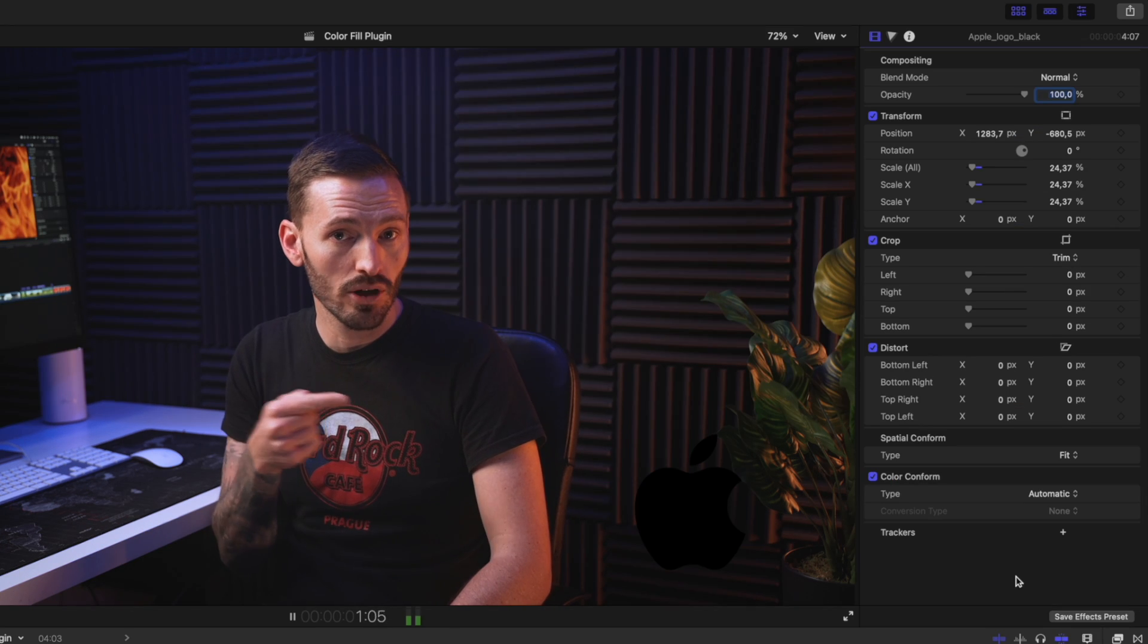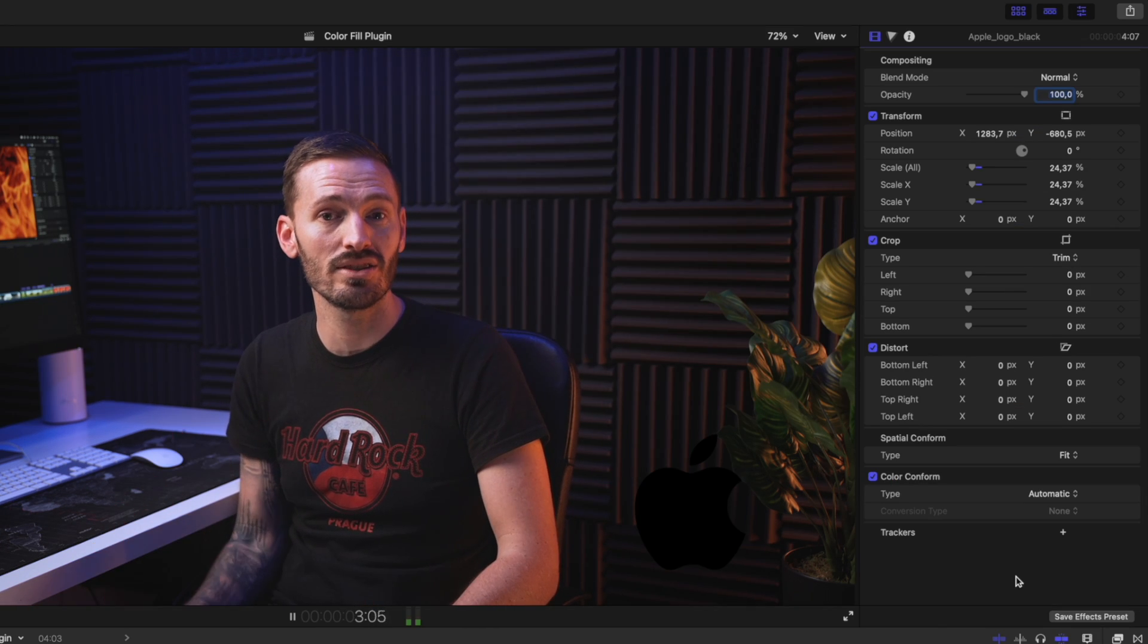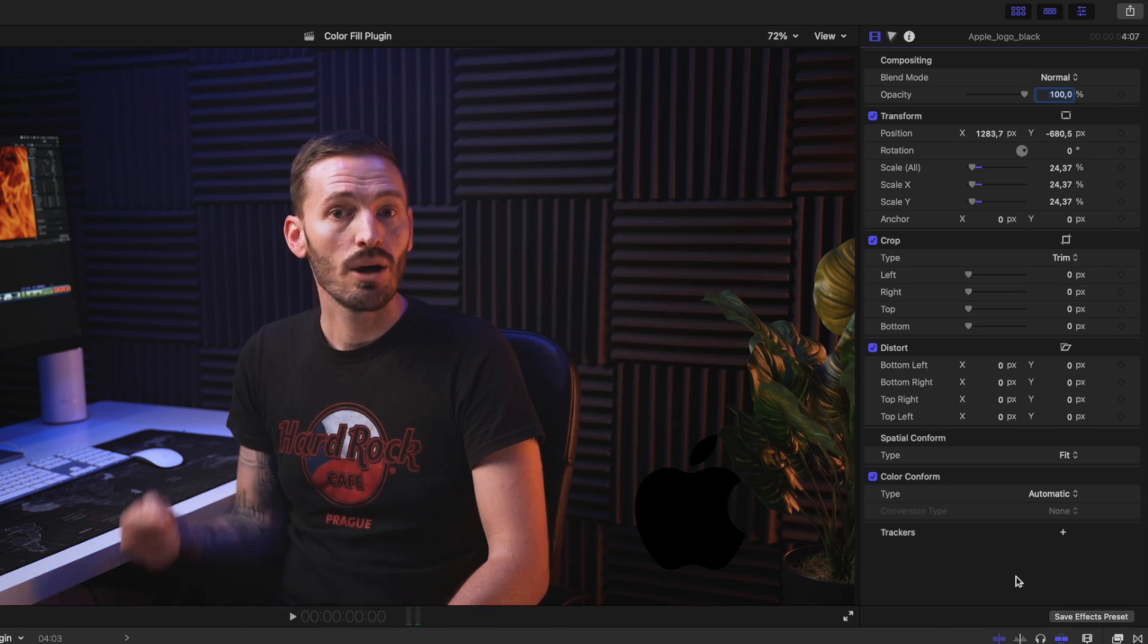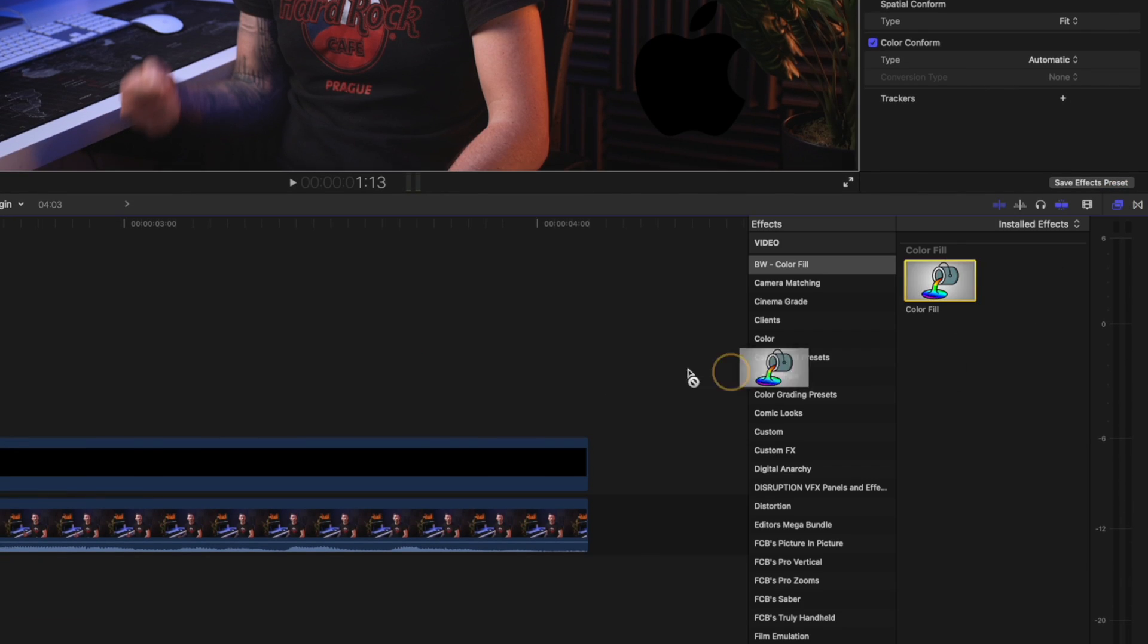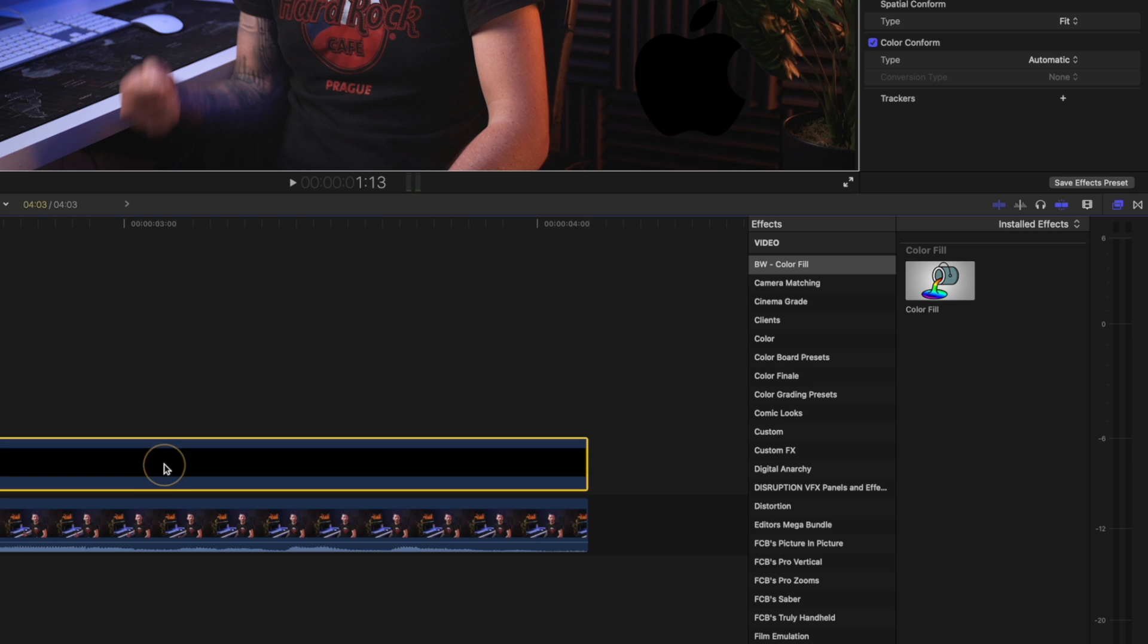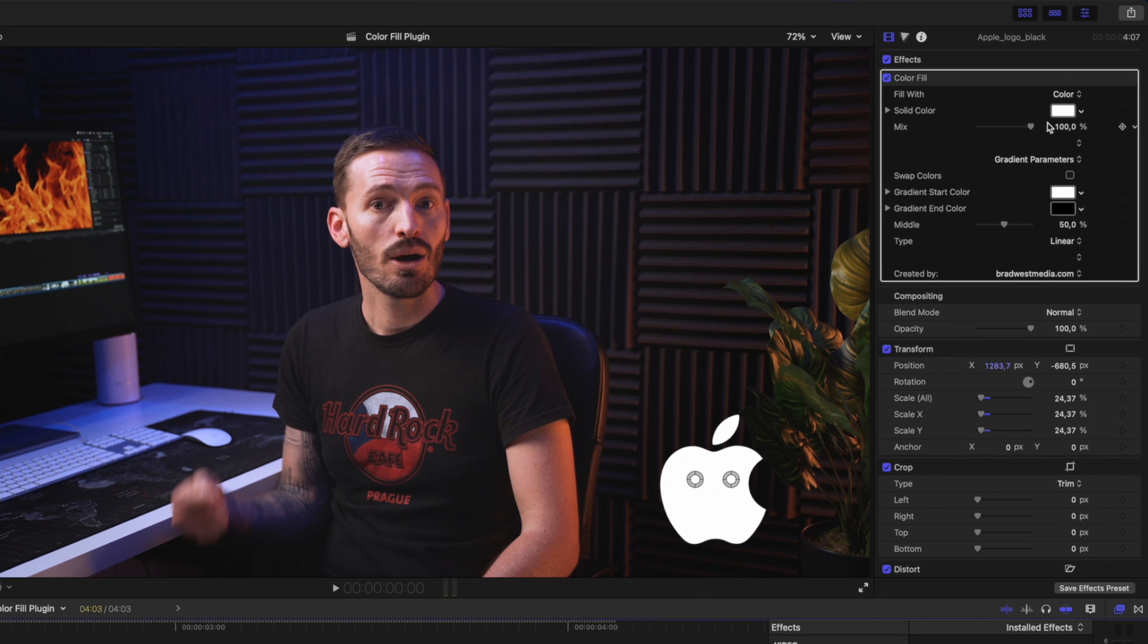We've got this black Apple logo over here and it doesn't stand out on this dark footage. I want to make it white and this is the most common scenario for me, so if you just drop the colorful effect onto the logo, it fills it with white.